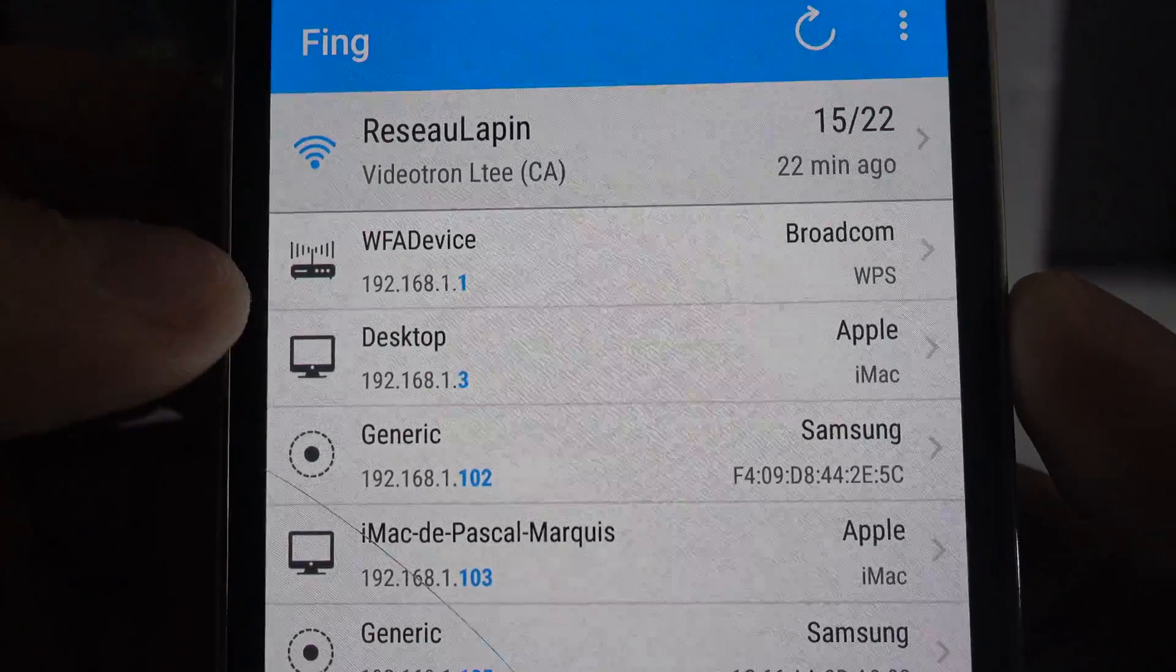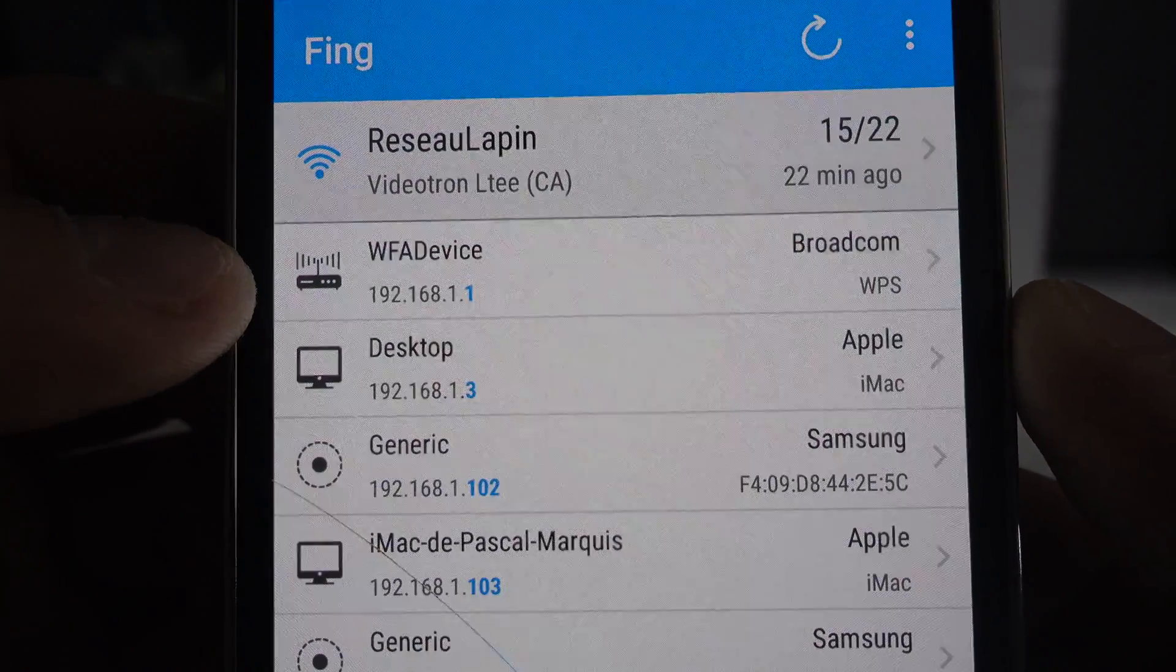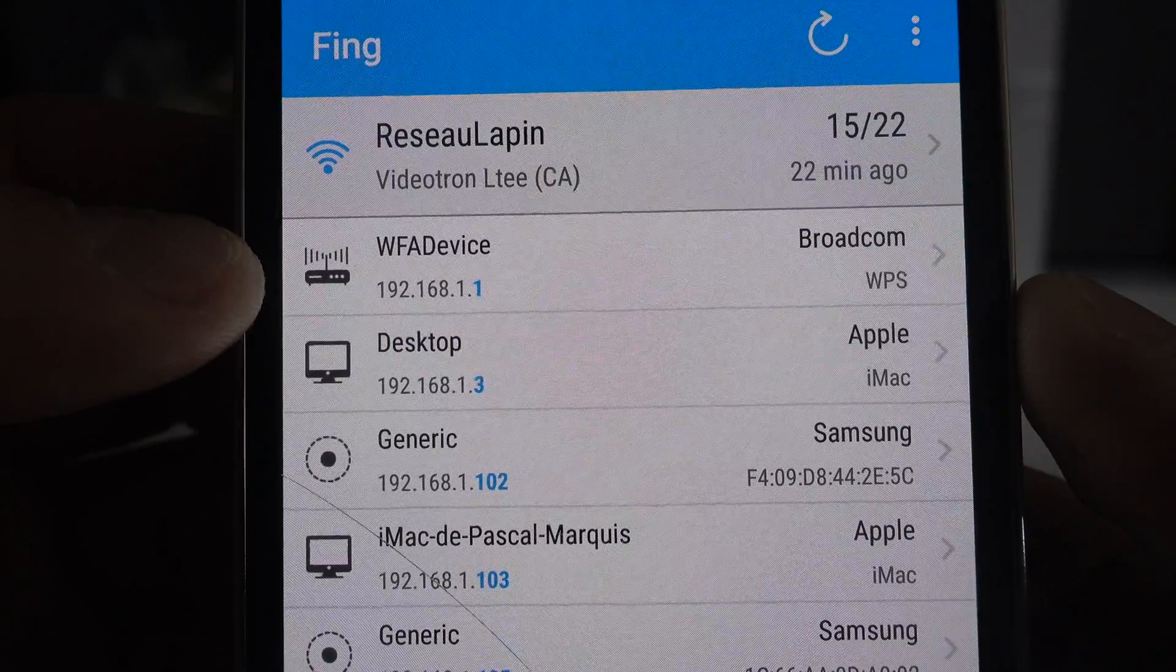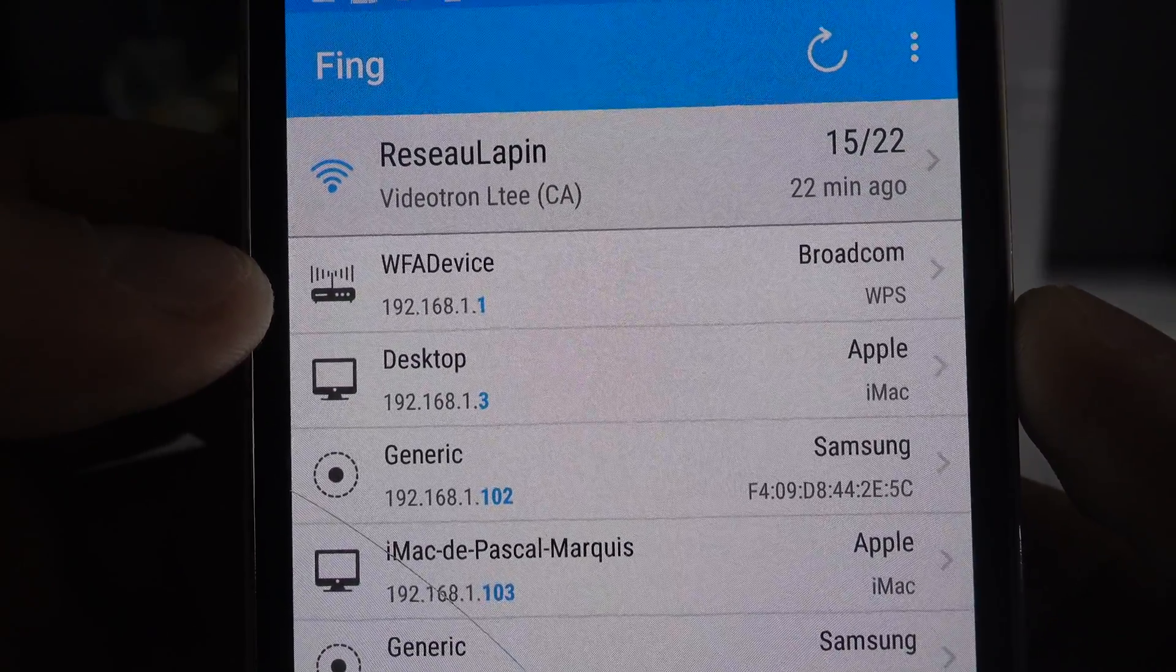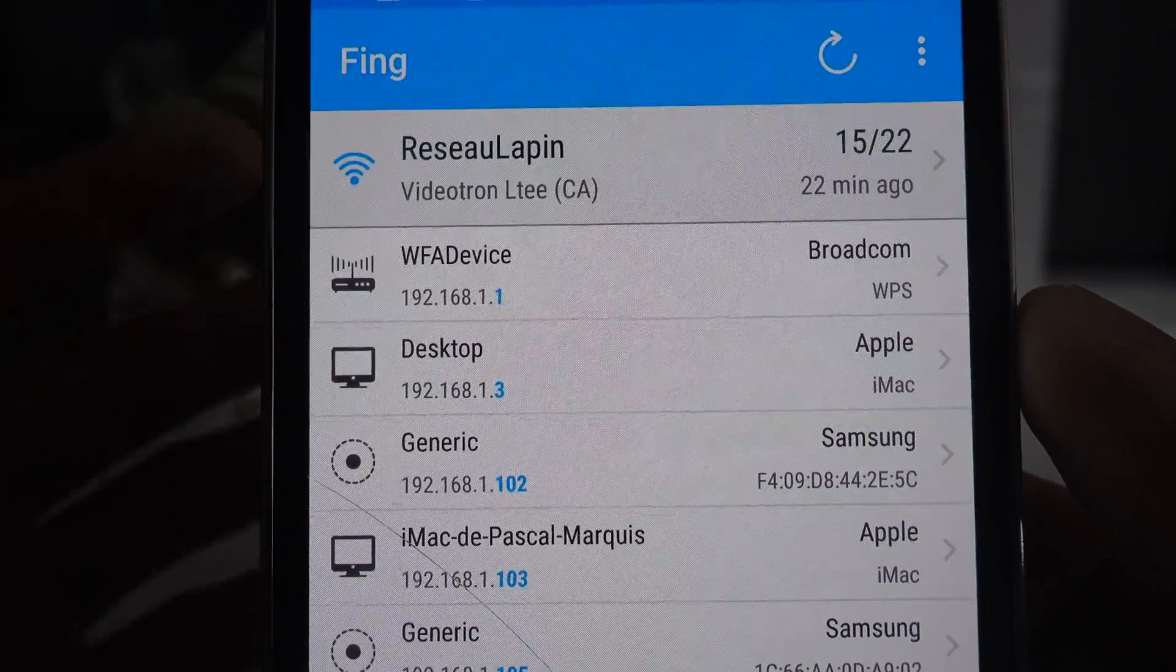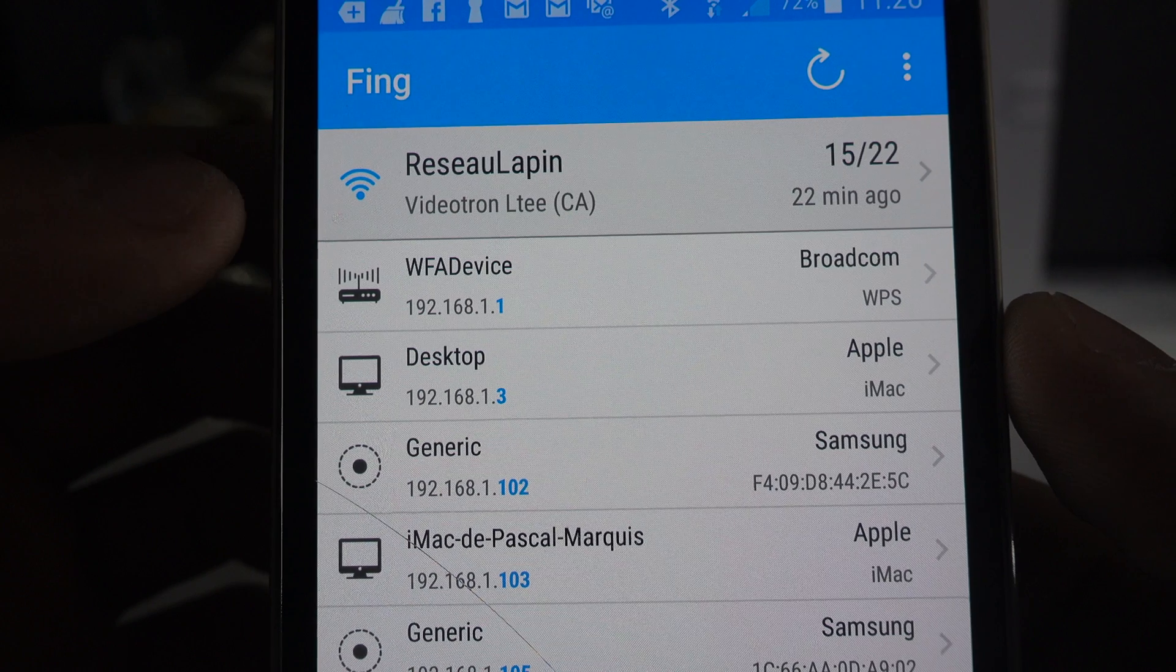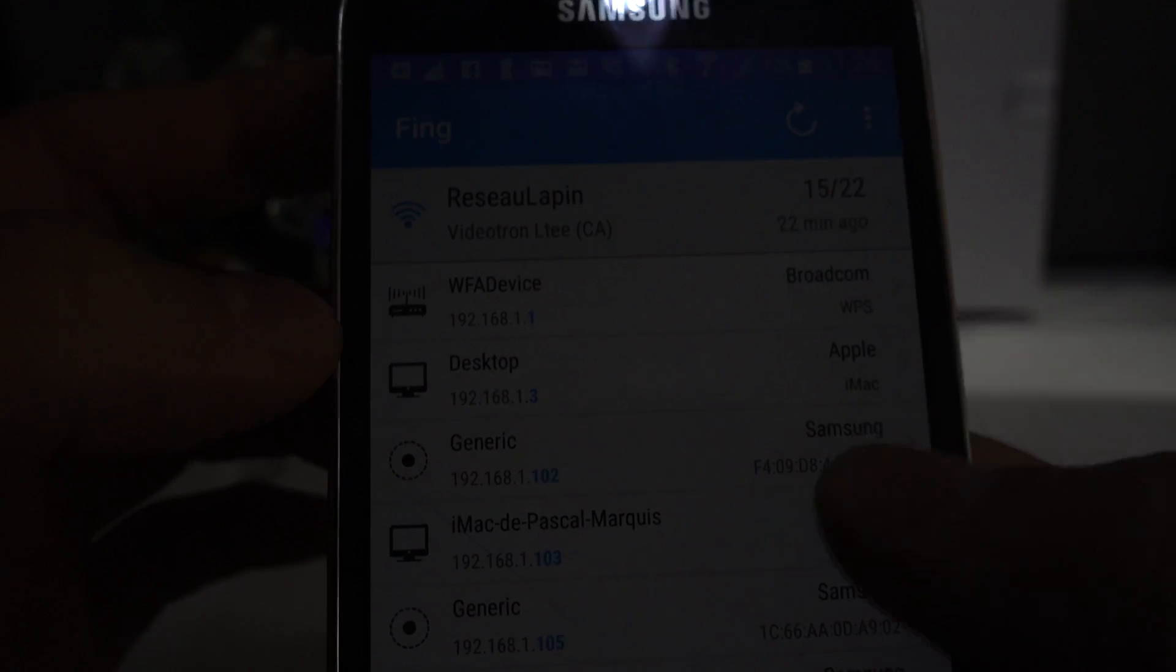And we see the IP address from that is 192.168.1.1. Your router IP address may be different.